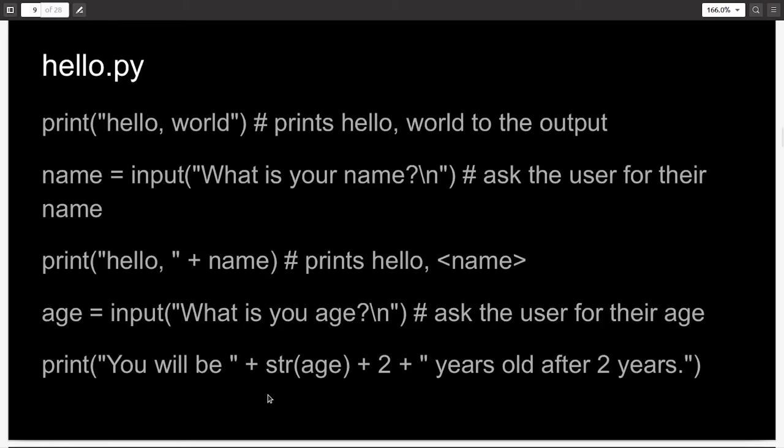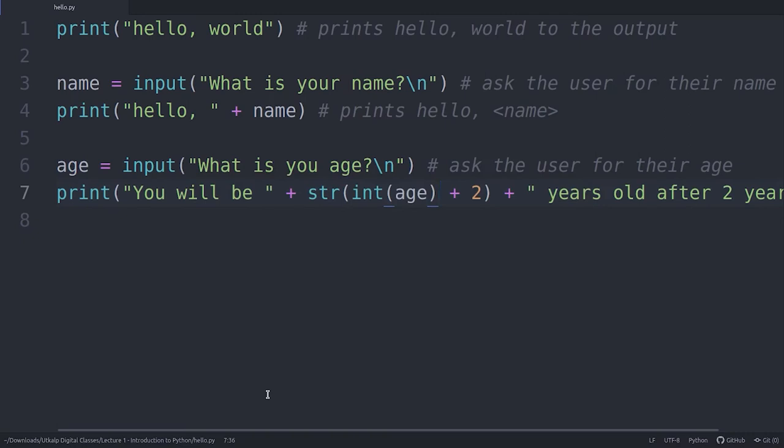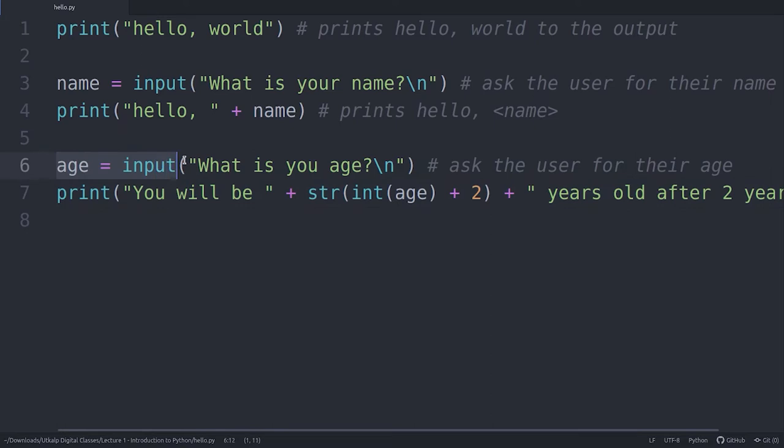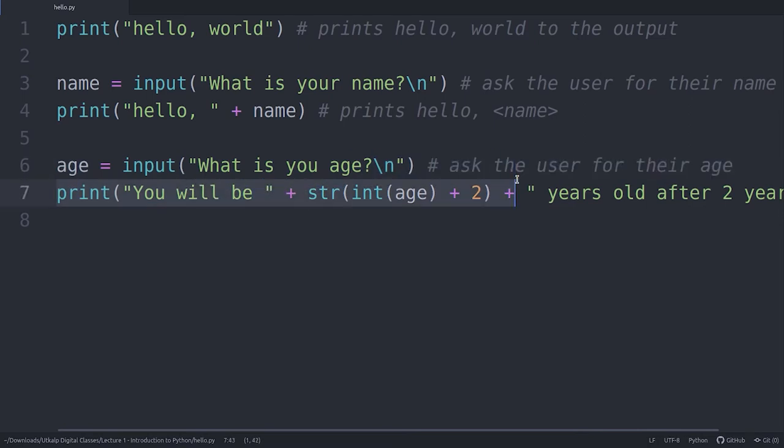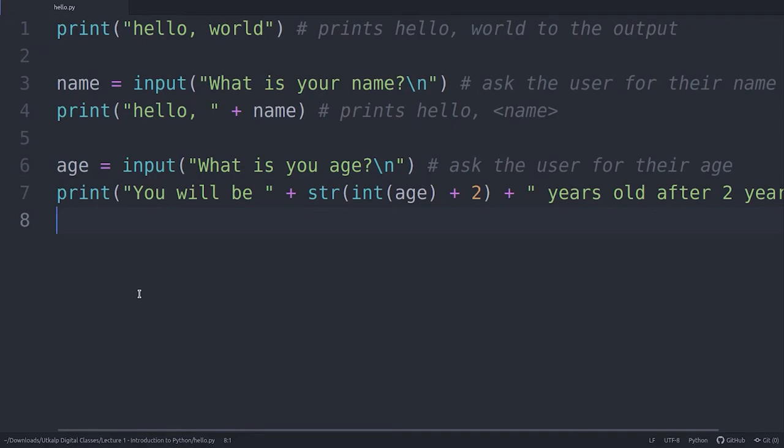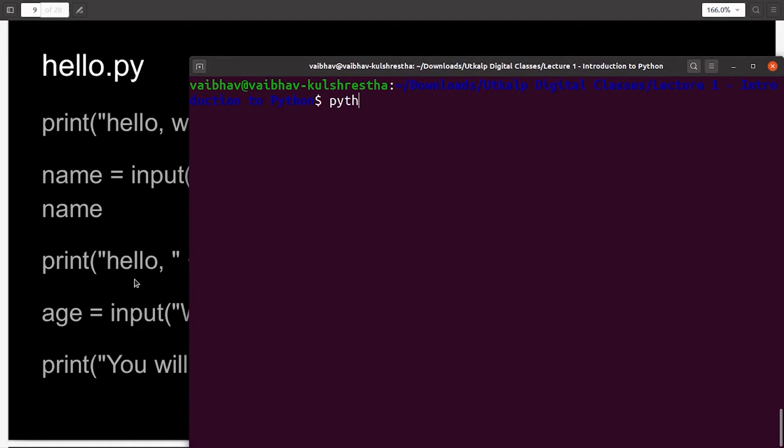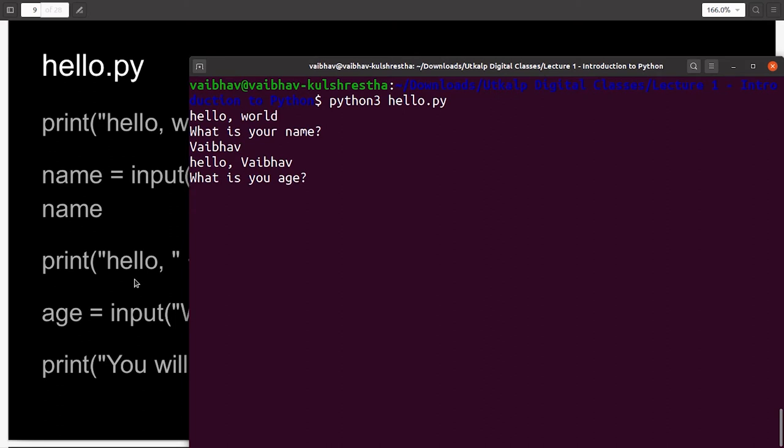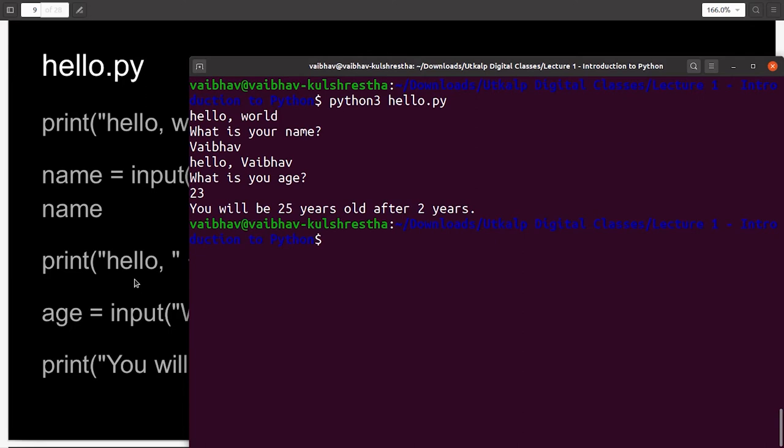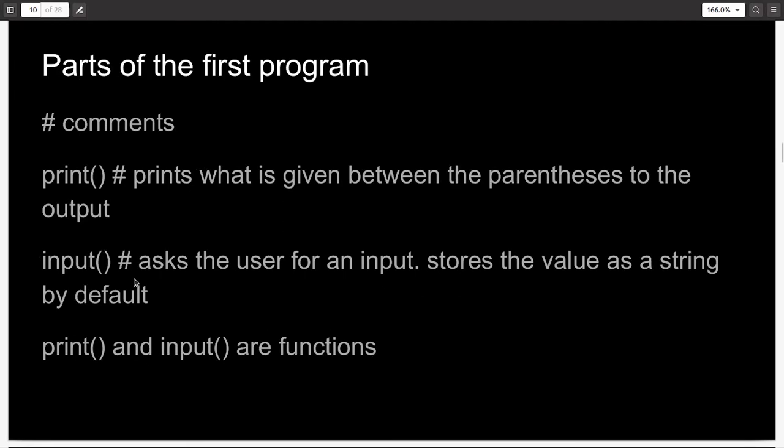Creating simple Python programs. I have created a simple Python program called hello.py. And don't forget to end your name with .py extension. So in this file, the first line simply prints hello world to the output. The third line takes the user's name from input, and the fourth line prints hello, the name of the user. The sixth line takes the age of the user from the input. And then you finally print the user's age after two years. So let's try and run this file. Python 3, the name of the file. Python 3 hello.py. When I press enter, it asks me my name. My age is 23. And you can see, I will be 25 years old after two years, which is right.